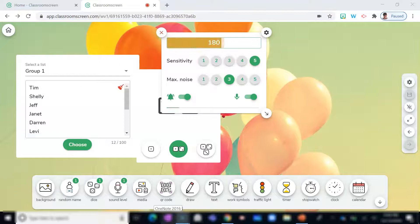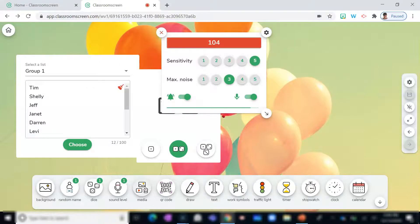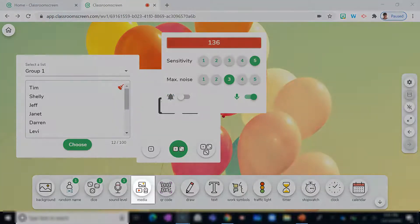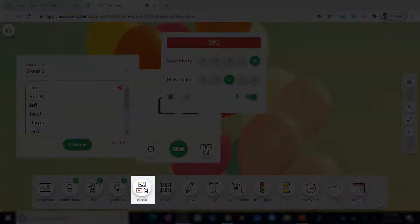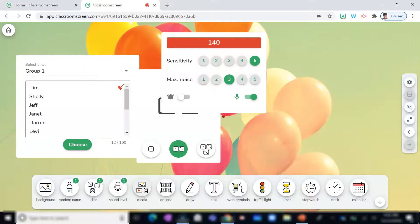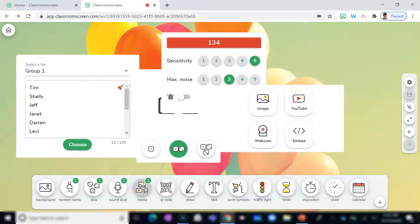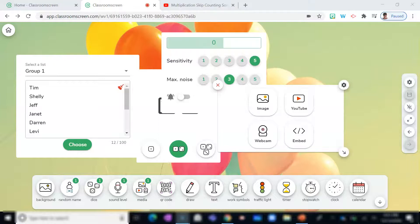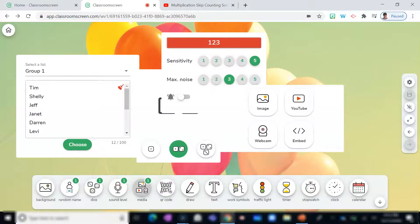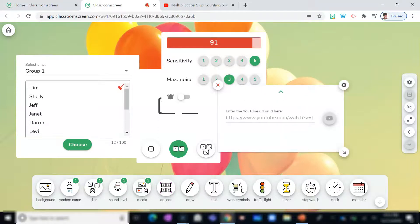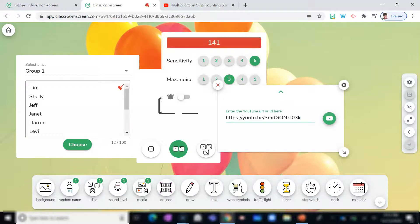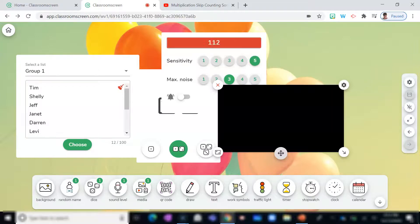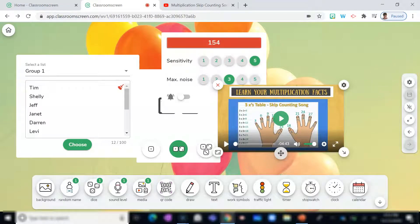Next up is one of my favorites, which is the Media option, which allows you to insert images, YouTube videos, webcam, and embed. Let's take a look at what it looks like when inserting a YouTube video. All you need is a web address. Once you've located it, simply paste it here and hit Enter. And there we have it.